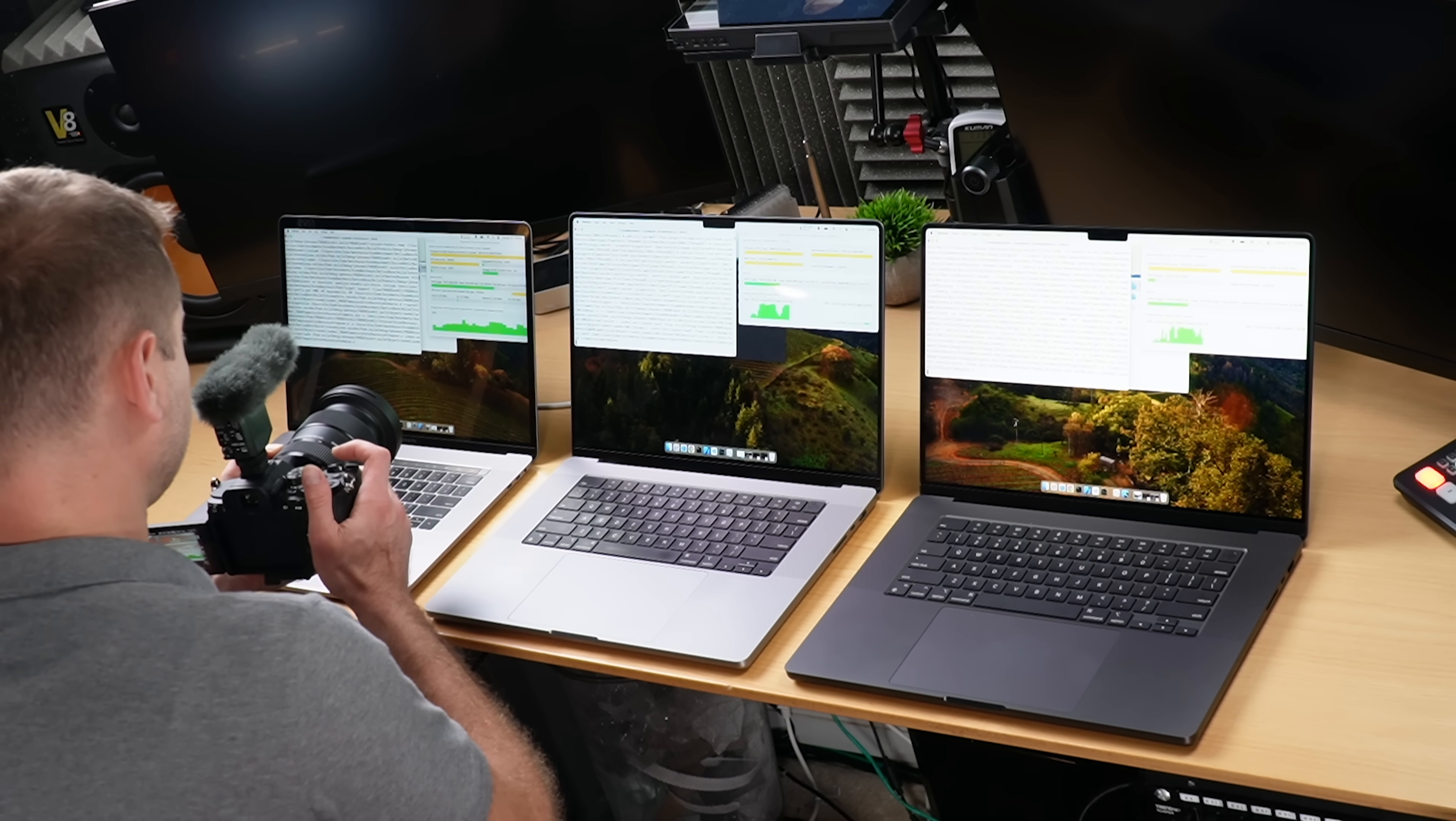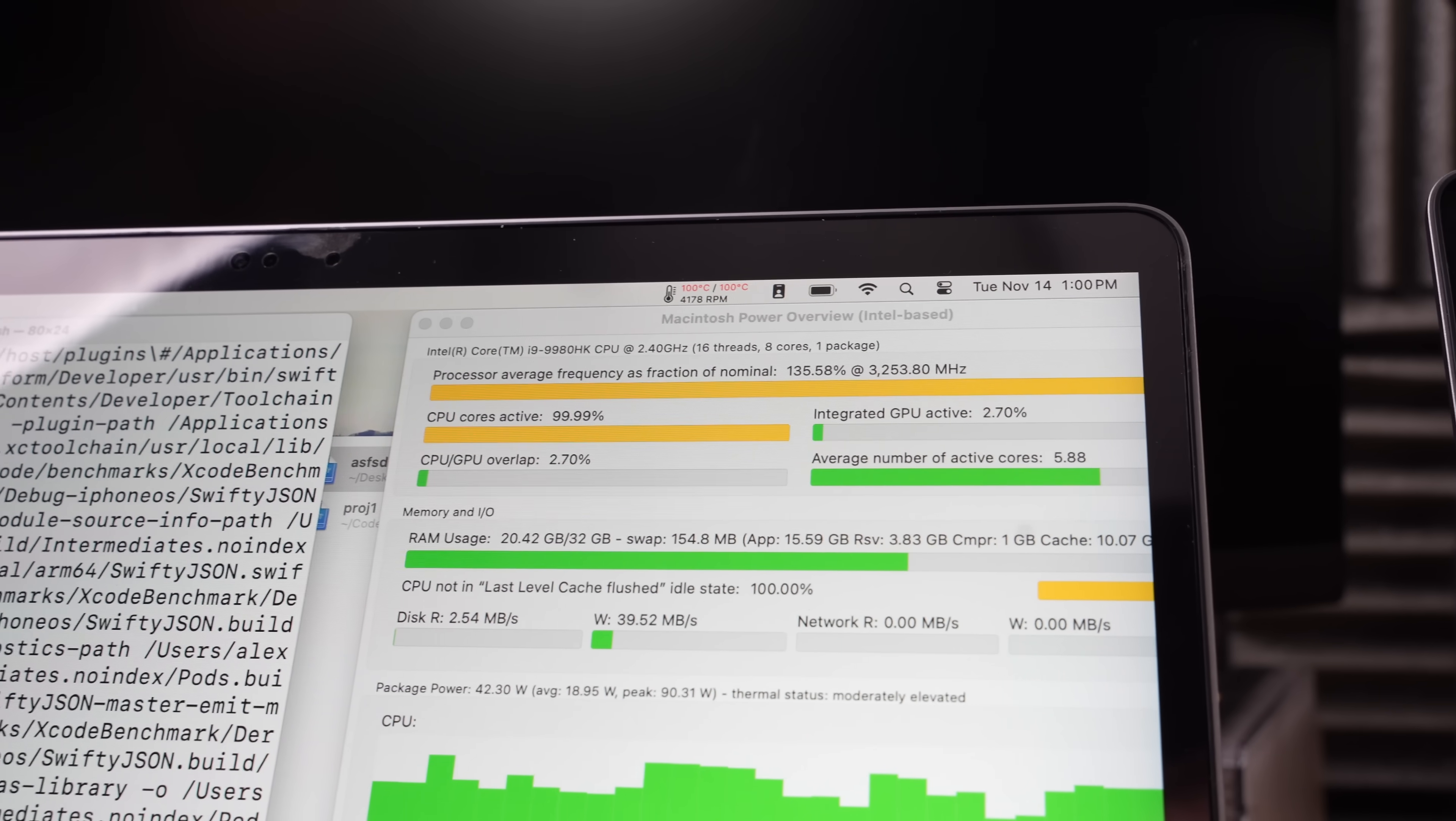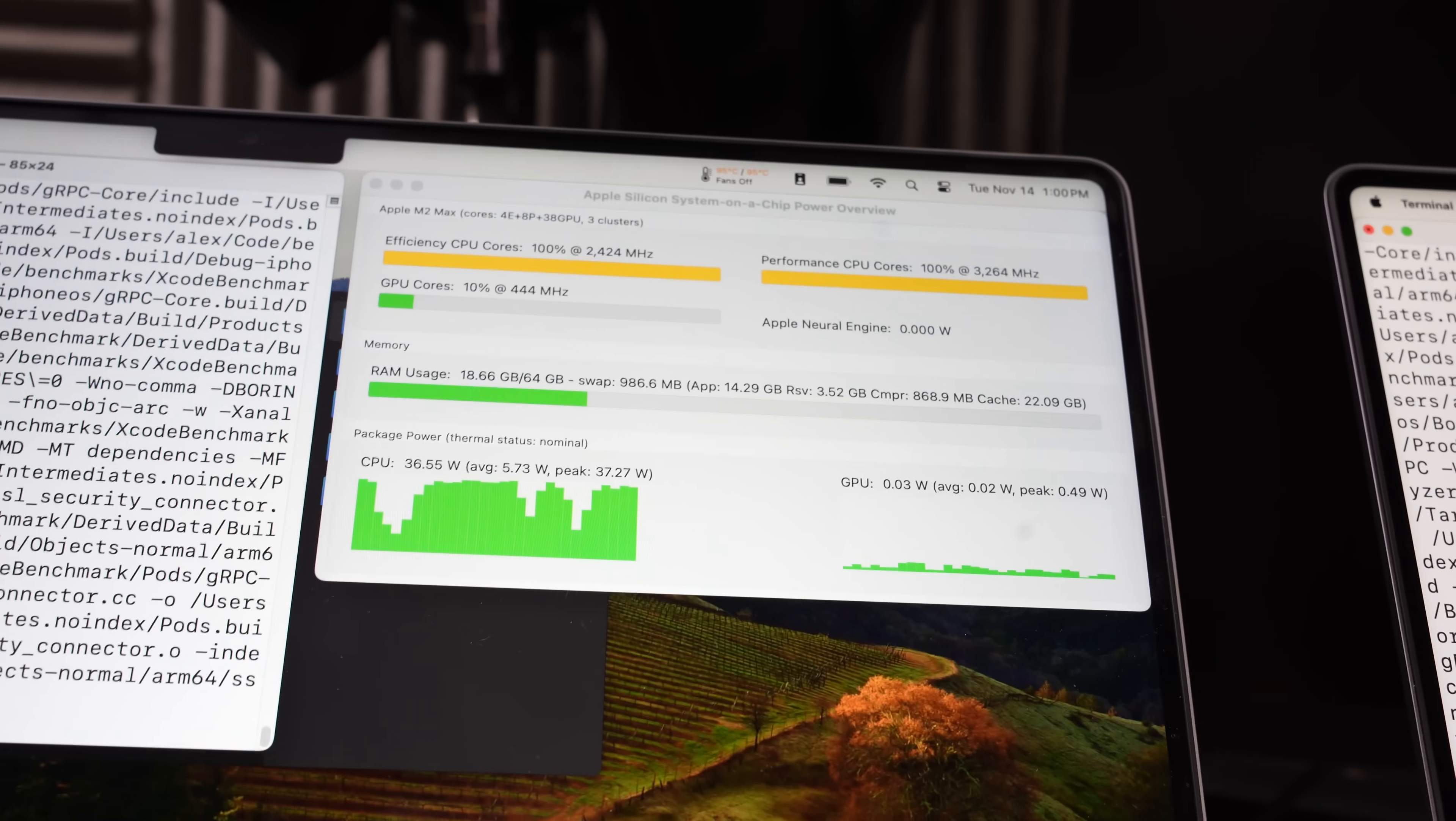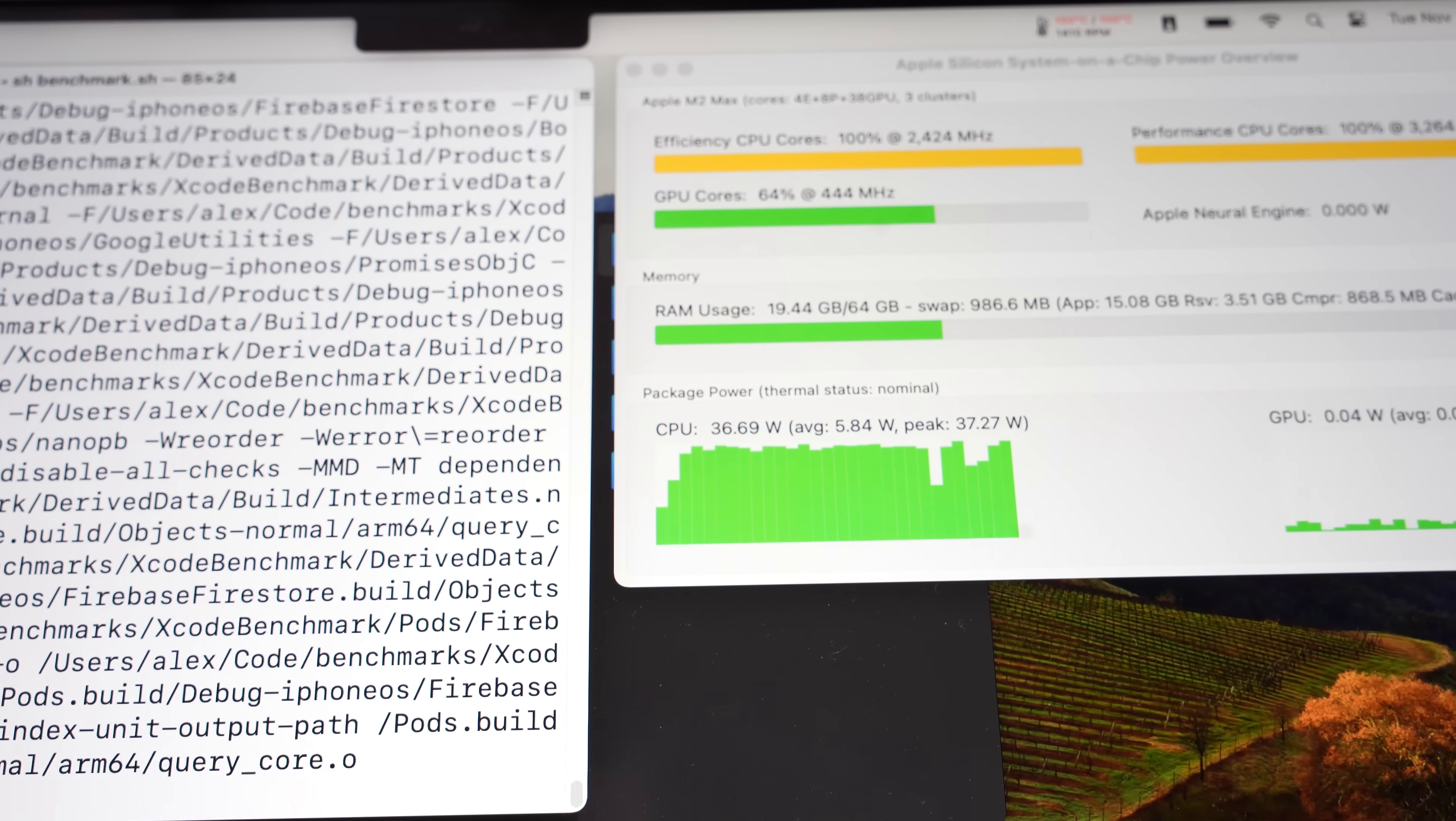Intel machine is starting to cook a little bit. Figure of speech, folks. Figure of speech. It's not actually cooking, but it is reaching 100 degrees, 4100 RPM. And we've got almost full CPU utilization here. Also, the package power is 47 watts. Full utilization on the M2 Max. 30 to 35 watts on the M2.